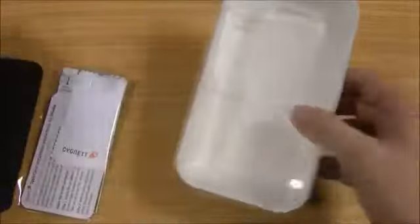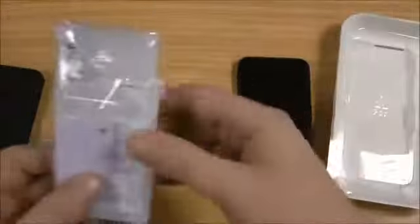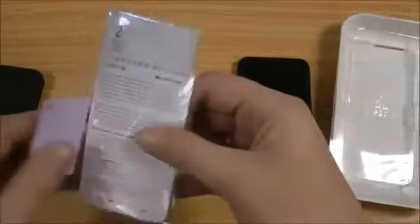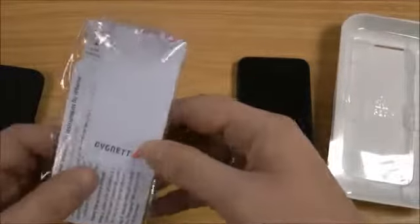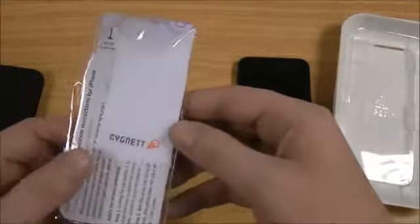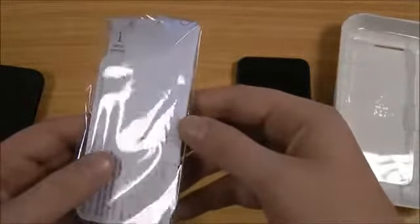Inside you've got a microfiber cleaning cloth and also a screen protector so your screen is protected as well as the backs and sides of your phone.